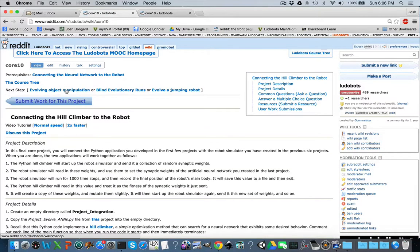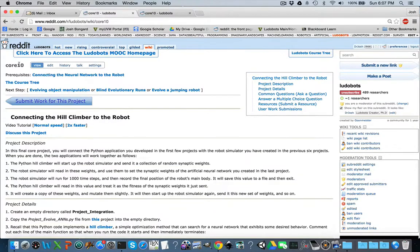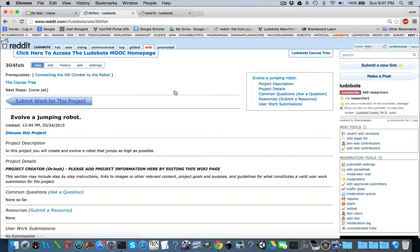Object manipulation is one option, blind evolutionary runs is another option, and now here's my project as a potential project. So if someone finishes the core 10 programming assignment and they want to evolve jumping robots, they click here, which takes them to your wiki page. They can go back to core 10 and forward to your project. Now your project is hanging off the end of the final programming assignment.